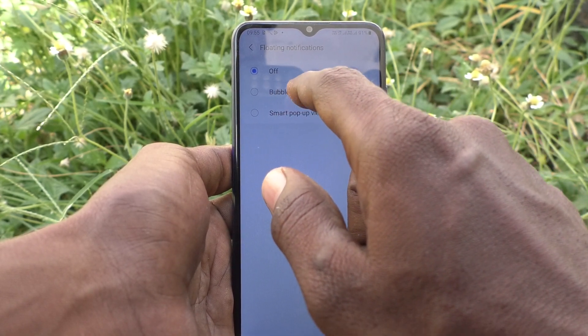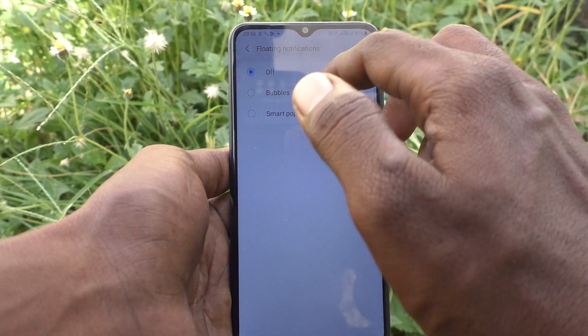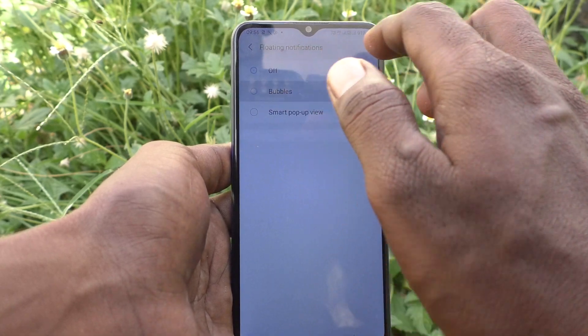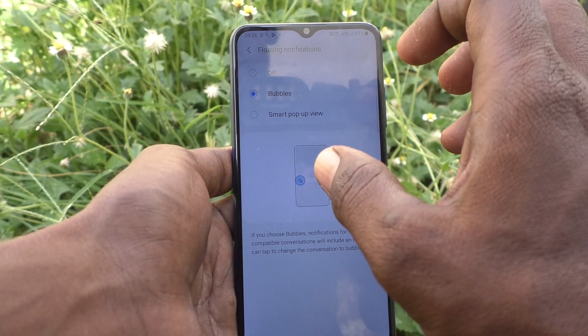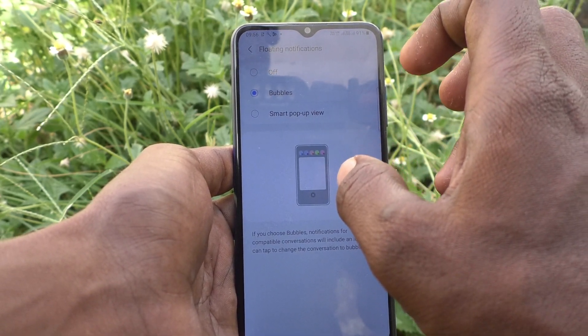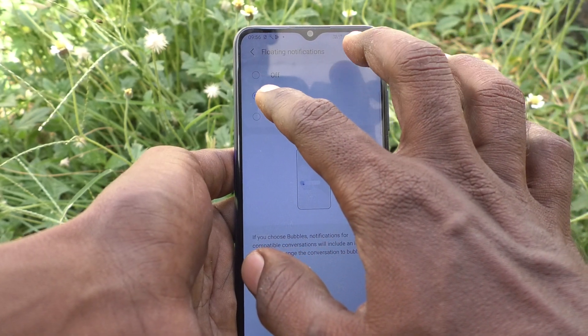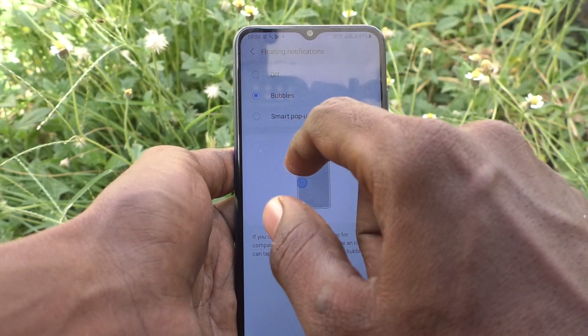If you want to have floating notifications shown as bubbles, select the second option. Floating notifications will then be displayed as bubbles.